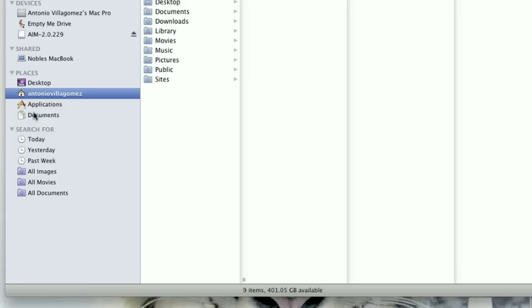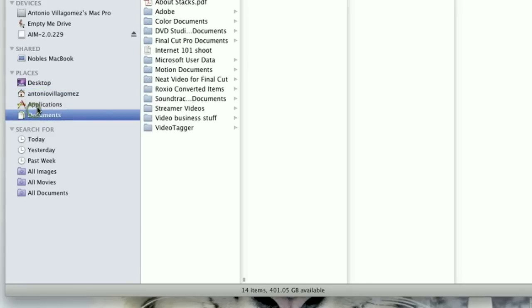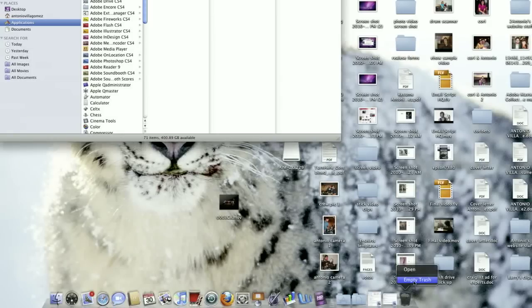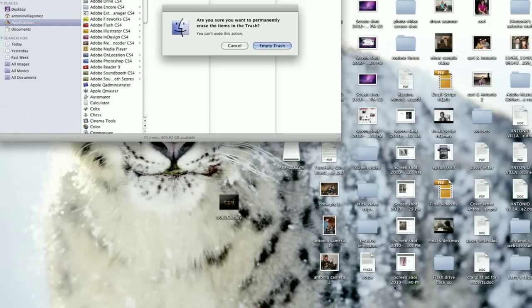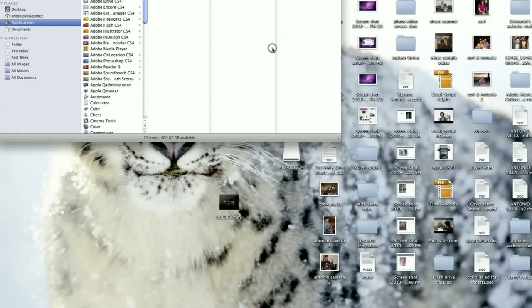Macs bypass that step — they don't use a registry, so when you're working on an Apple computer, you just need to locate the application itself and its folder, if it has one, in the applications menu and drag that to the trash. Once it's in the trash, just securely empty the trash and that's the application removed.